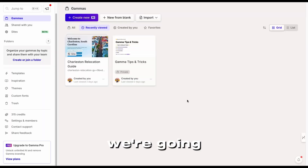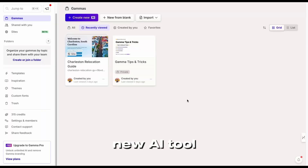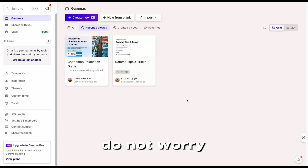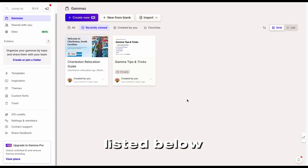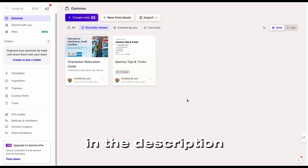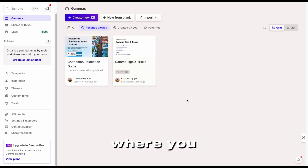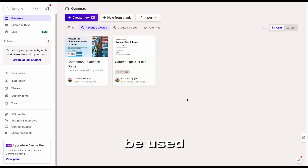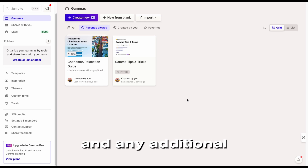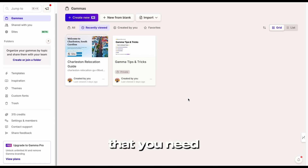We're going to use this new AI tool to create a website. I will have everything listed below in the description where you can download the Google Doc, and it will have exactly where to go to use this Gamma app, the prompt that will be used, and any additional information that you need.